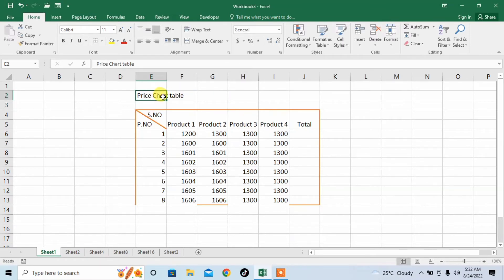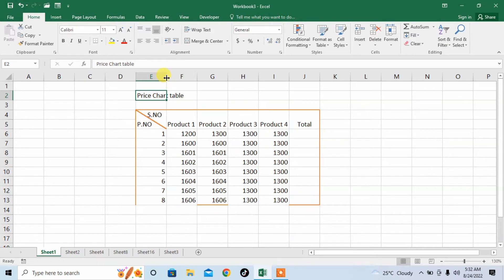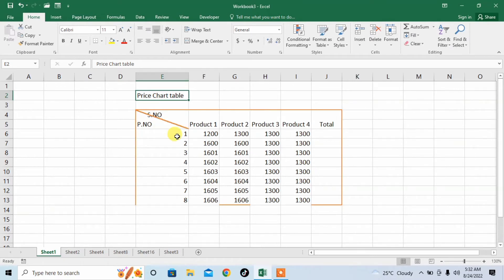But you can see that the text has not been adjusted to a particular cell. For adjusting text within a cell, go to the top of that column where the column headings are written. When the cursor changes from a plus to a double arrow sign, double click, and you can see that the text has been adjusted.